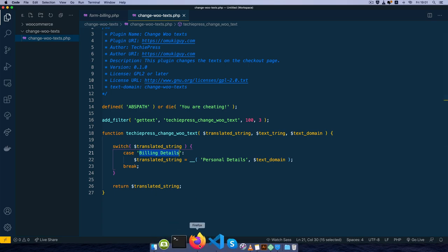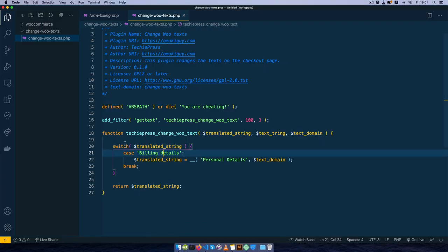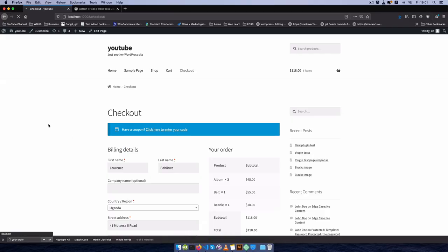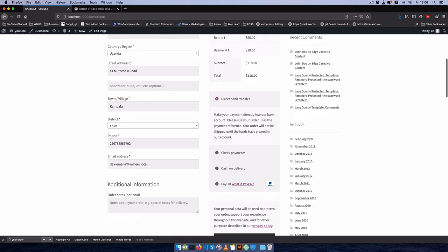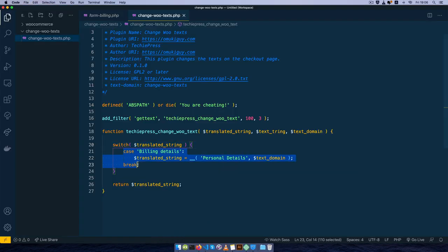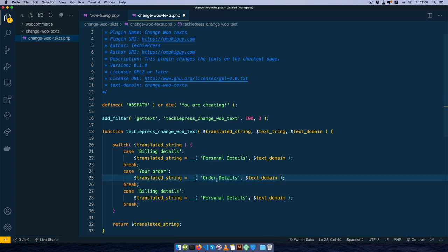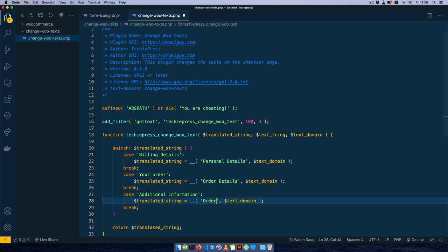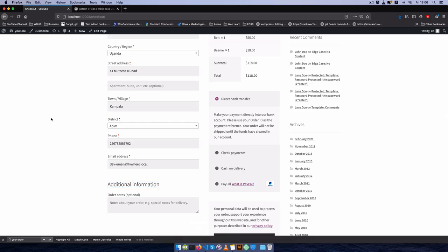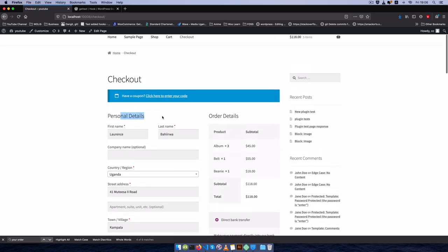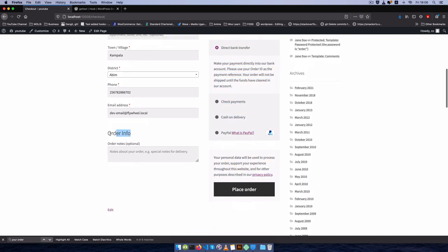We'll make sure the string matches exactly what we see on screen — and we can see the 'd' in 'details' is actually lowercase, so I'll change it to lowercase and save. Coming back to reload the page, you'll see it now changes to 'personal details'. I'll duplicate the case three times: one for 'your order' changing to 'order details', and one for 'additional information' changing to 'order info'. Saving and reloading, we now see personal details, order details, and order info displayed correctly.